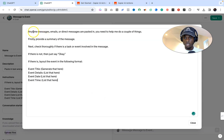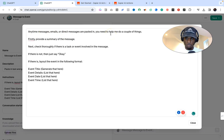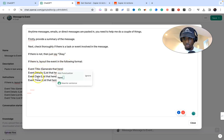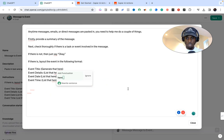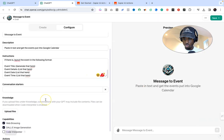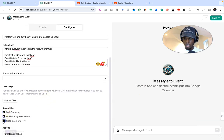As you can see, anytime messages, emails, or direct messages are put in, it needs to do a couple of things: firstly provide a summary of the message, then check thoroughly if there is a task or event involved. If there is not, just say okay. If there is, lay out the event in the following format: event title, event details, event date, event time. So basically, once messages are put in, the GPT helps organize the details in this format. Scroll down and make sure all the settings are turned on — very important.